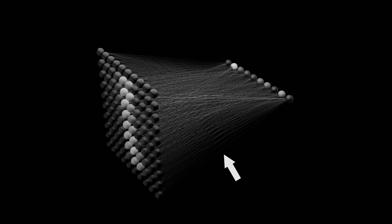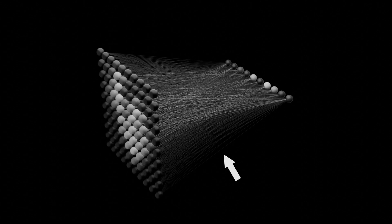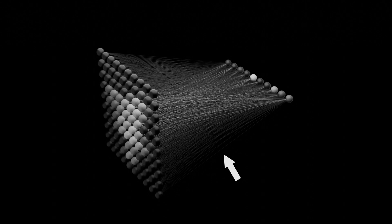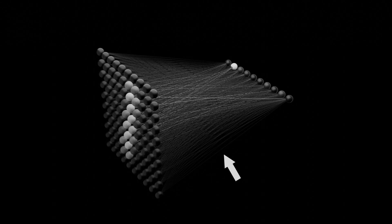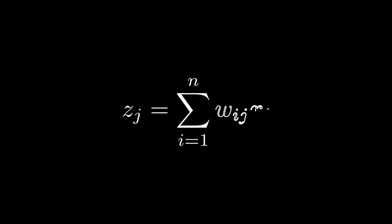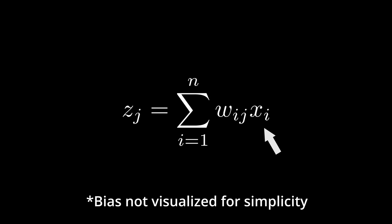Every weight is simply a number, and at this point, this number can be picked randomly. Each output neuron will take our input values, multiply each value by the corresponding weight, and sum it up to get a new value.